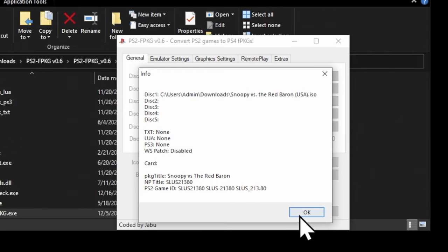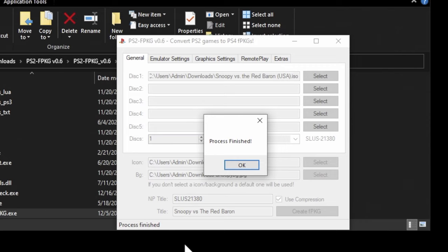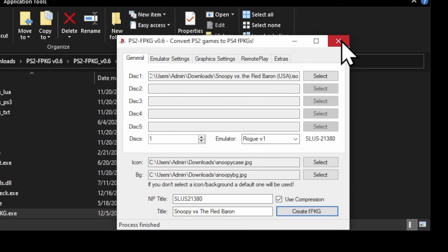I want to point out to you that the only confirmation you'll get that it's working is a message in the bottom left corner of the window that says Creating PKG and some animated dots. This shouldn't take very long, usually only several minutes or so, depending upon the size of the game that you're attempting to convert. Once it's done with the conversion process, you'll get a confirmation message that has been created successfully. Click OK to continue. And then you can close out this software.